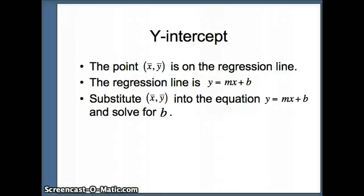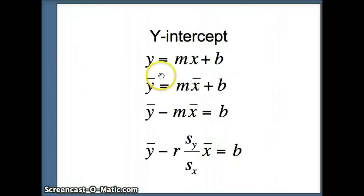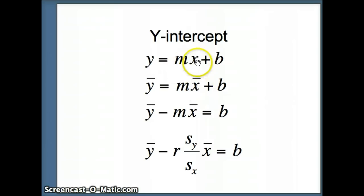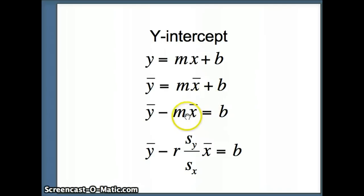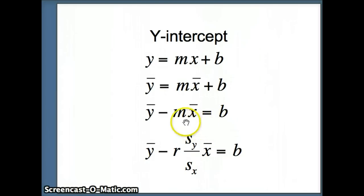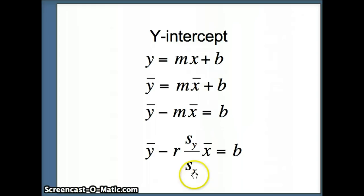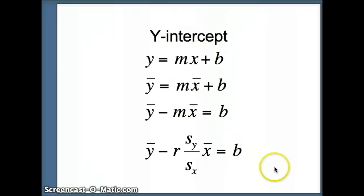Making that substitution, we can determine what the b value will be. Here's our y equals mx plus b. Substituting y-bar in for y and x-bar in for x, we get y-bar equals m times x-bar plus b. Then subtracting m times x-bar, we get b equals y-bar minus m times x-bar. The slope for the regression equation is r times s-sub-y over s-sub-x, giving a complete formula to find the y-intercept.